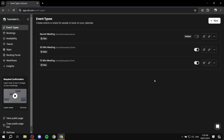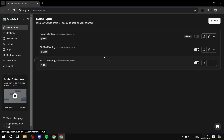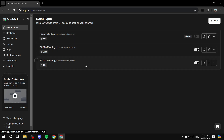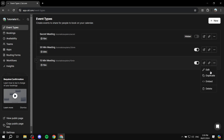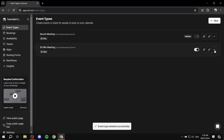By default, cal.com will create three events for you: one is a secret/private meeting that's hidden, and then there's a 30-minute meeting and a 15-minute meeting. You can go ahead and delete those if you want.